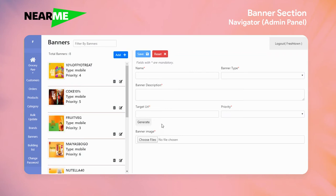If you select a name, you can create a banner for mobile or desktop.